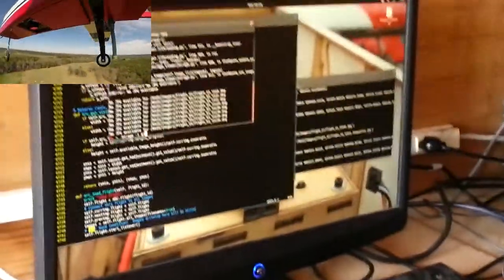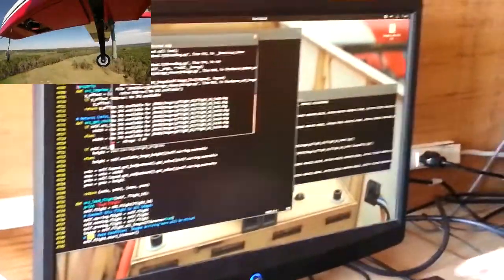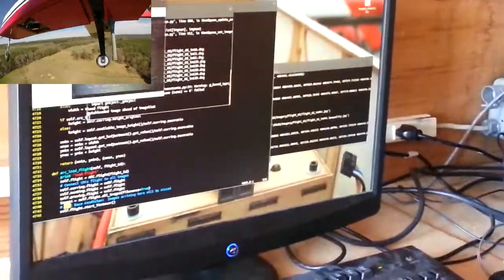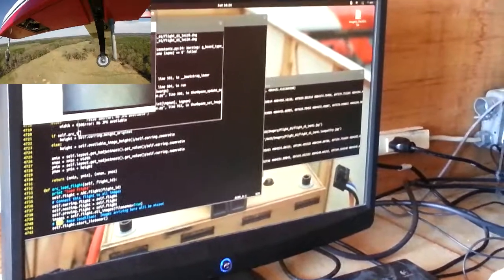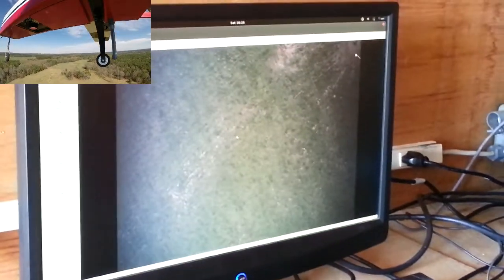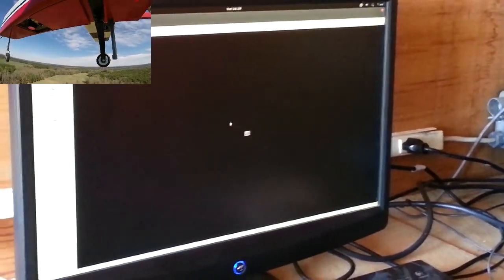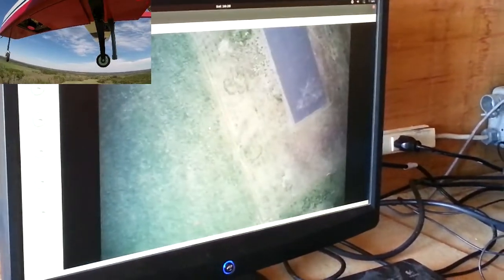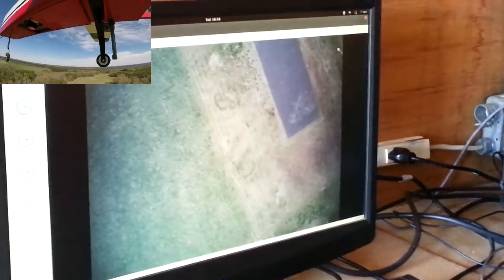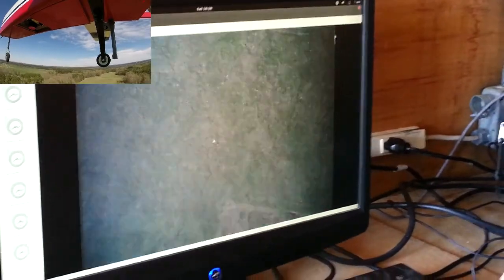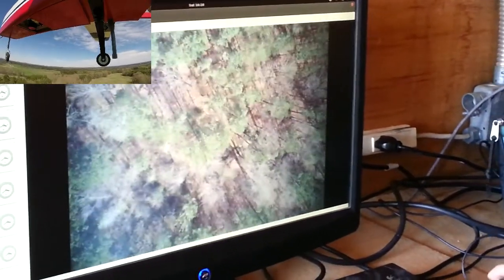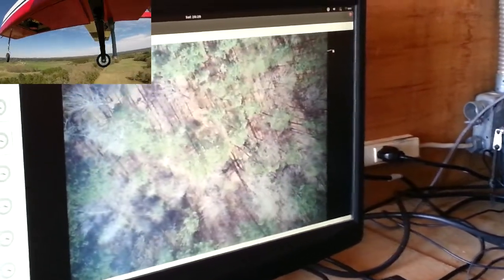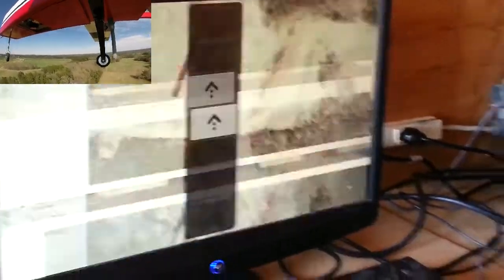This is our payload station where we monitor our data connection as well as start and stop image capture and authorize our autonomous bottle drop. It also functions as our secondary imagery station.